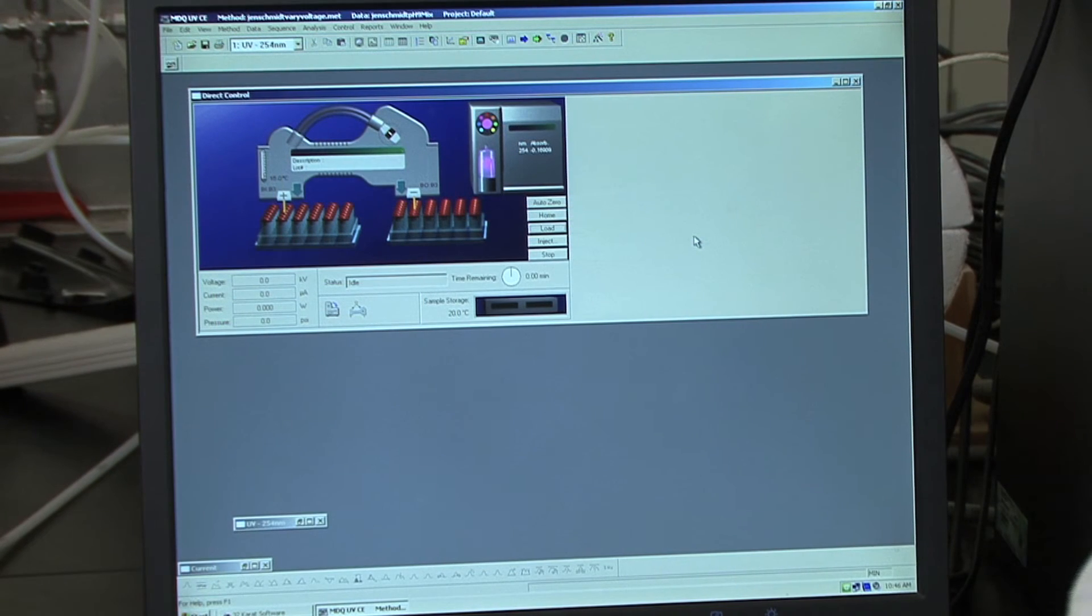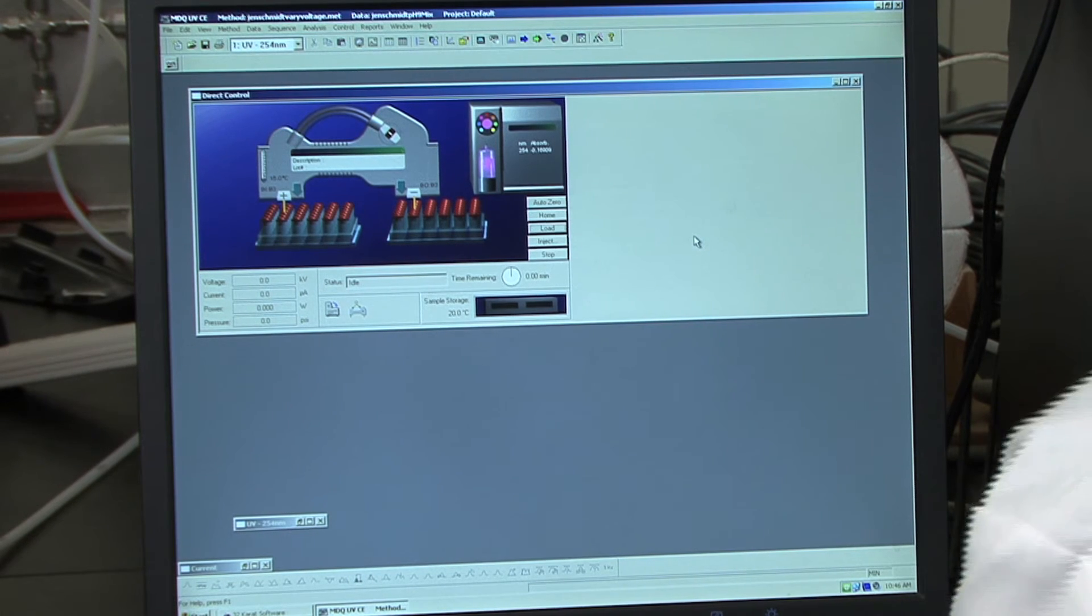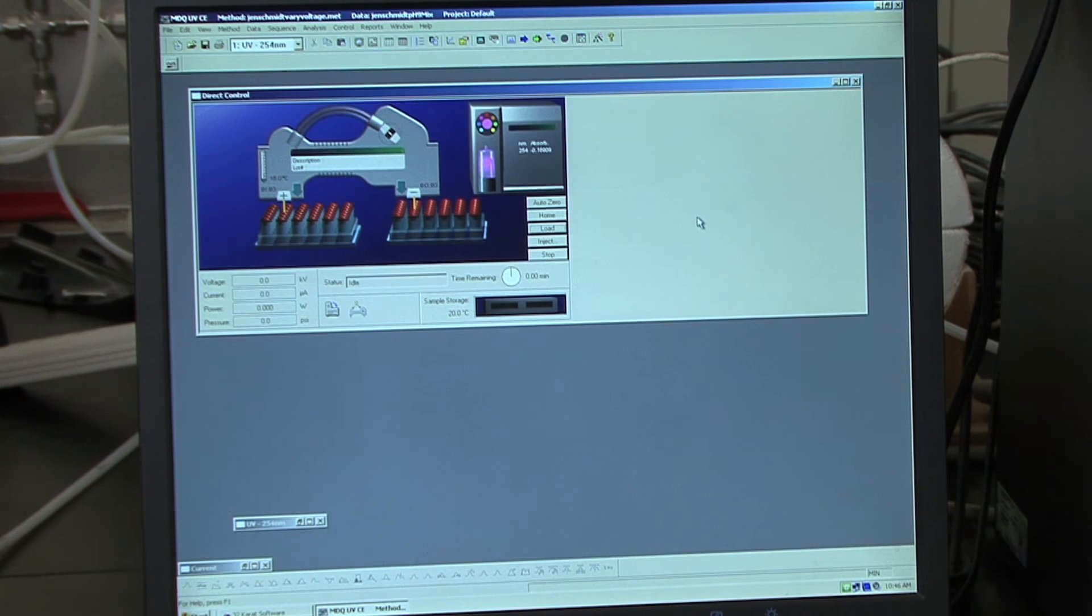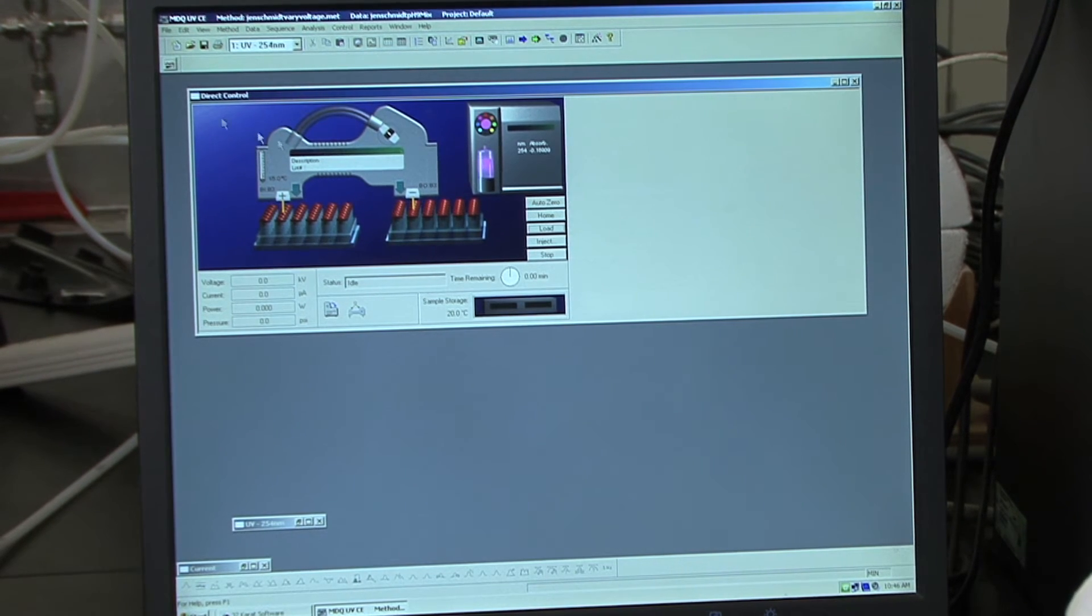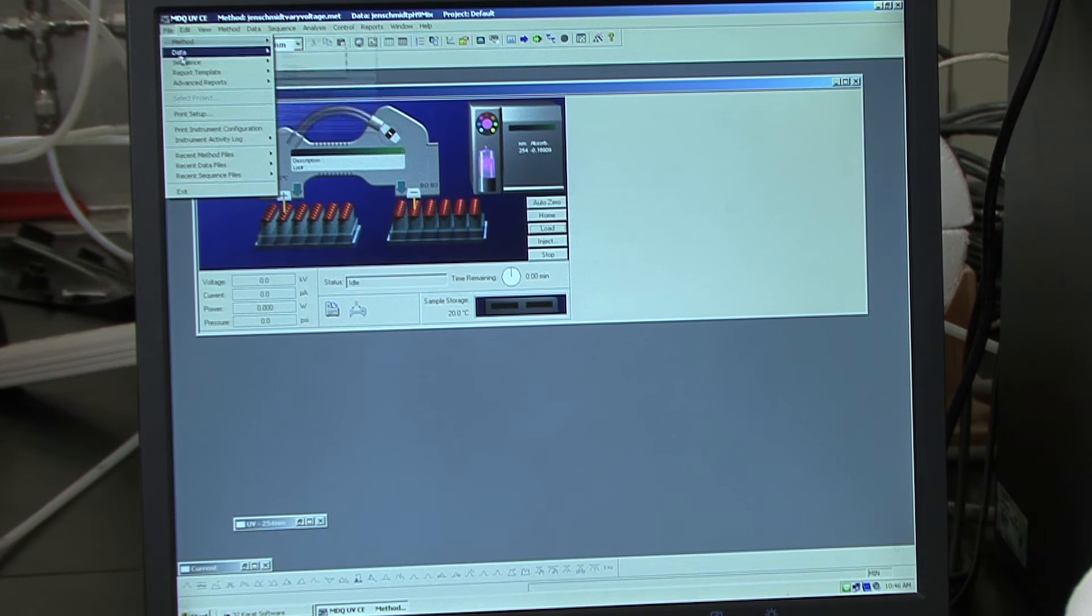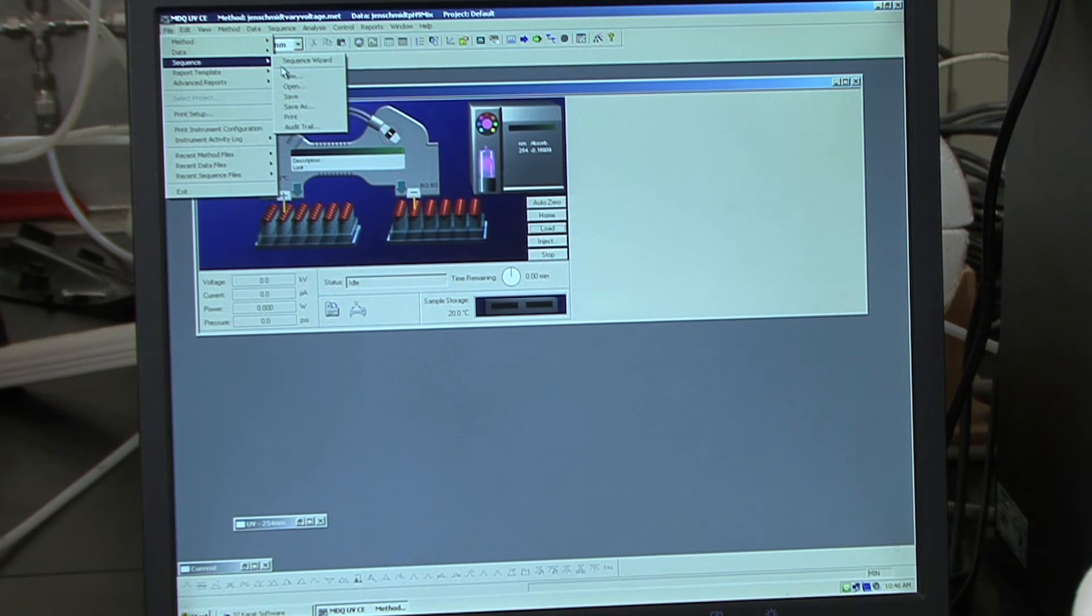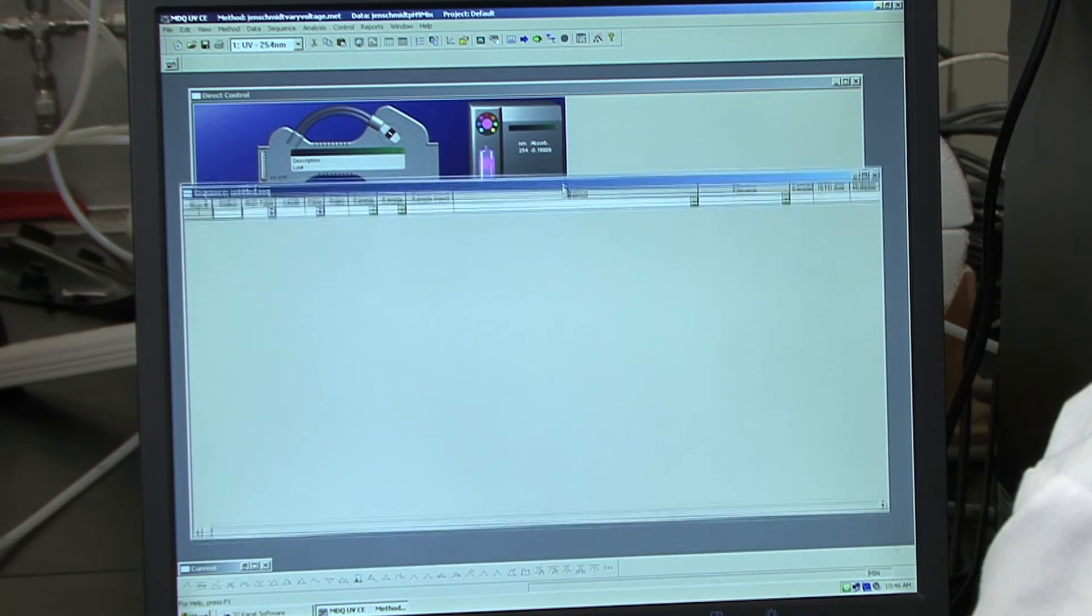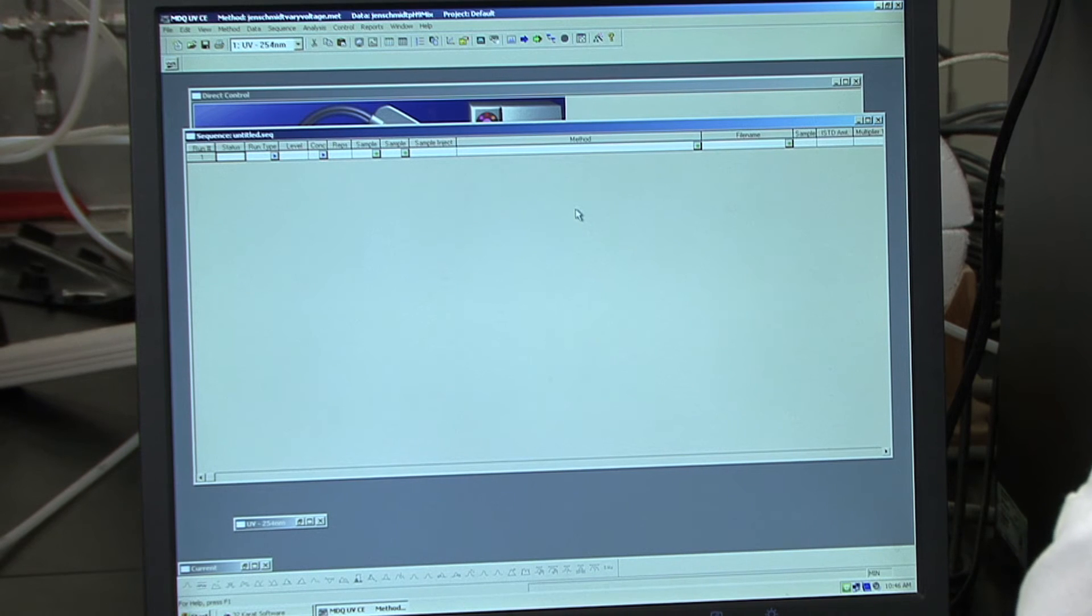Once your variable voltage method has finished running, and you have selected your optimum voltage, you can create your pH optimization sequence. So to do that, we are going to go to File, Sequence, New. And this will bring up a blank sequence window.